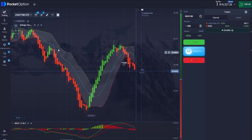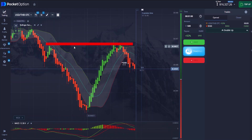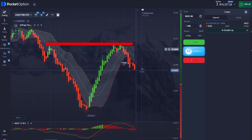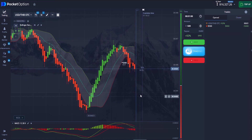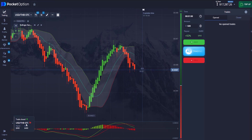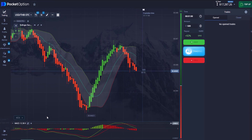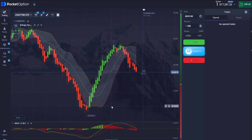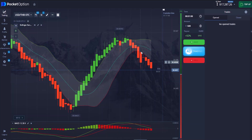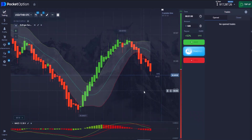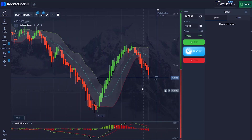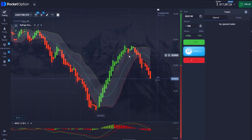Aside from that, this is actually a resistance level right here — the market came right to this particular resistance level, so we're expecting the market to push down. This is another very good profit for us. One thing I advise you to notice is that, aside from confirming with your indicators, you also need to consider support and resistance. There's a video link in the description where you can understand support and resistance in depth.